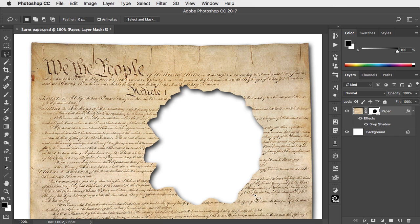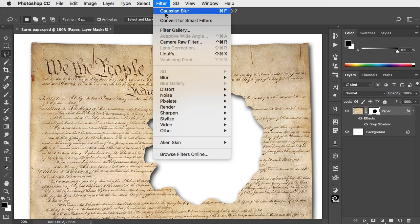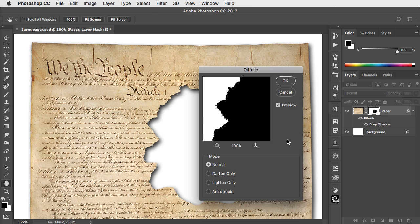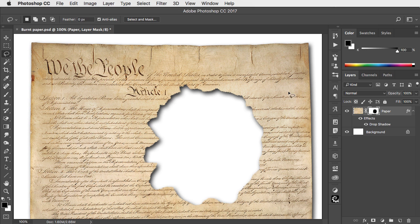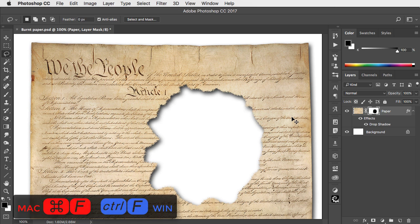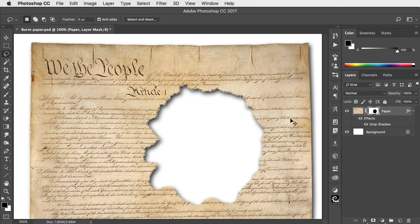To make the hole more ragged, make sure the mask is selected and choose Filter, Stylize, and Diffuse. You can see how it roughens up that edge. Click OK and use Command F or Control F to perform that filter a few more times.